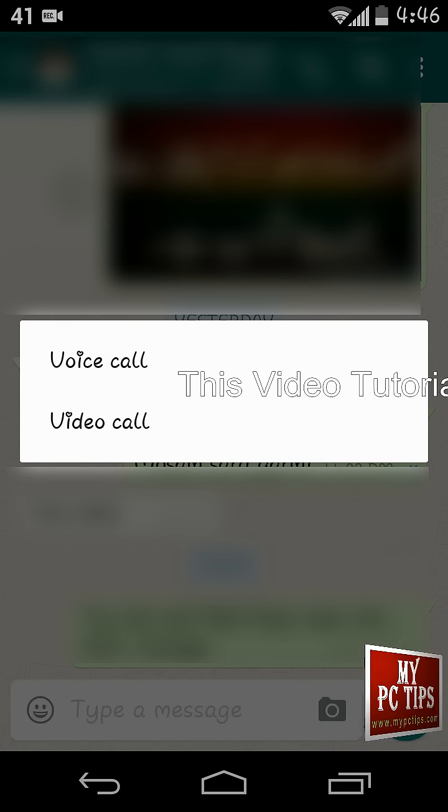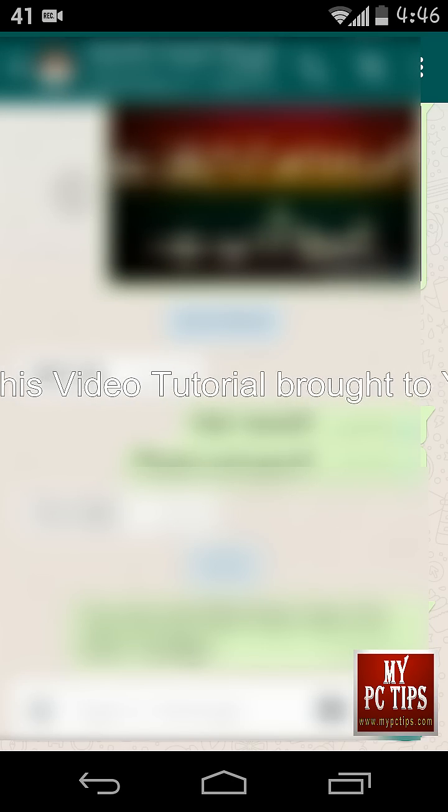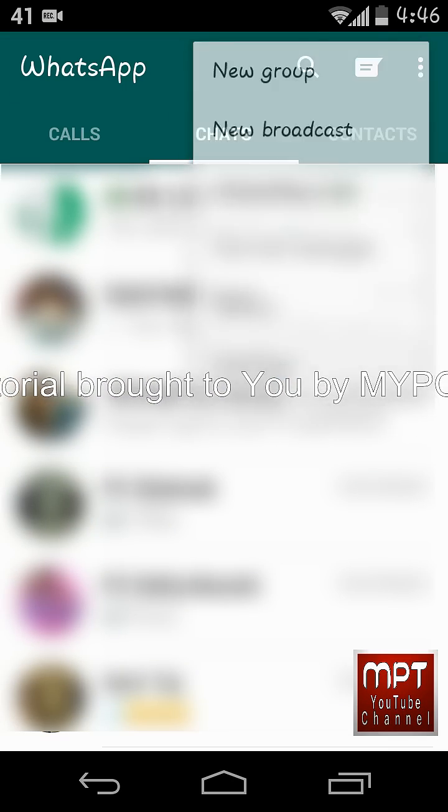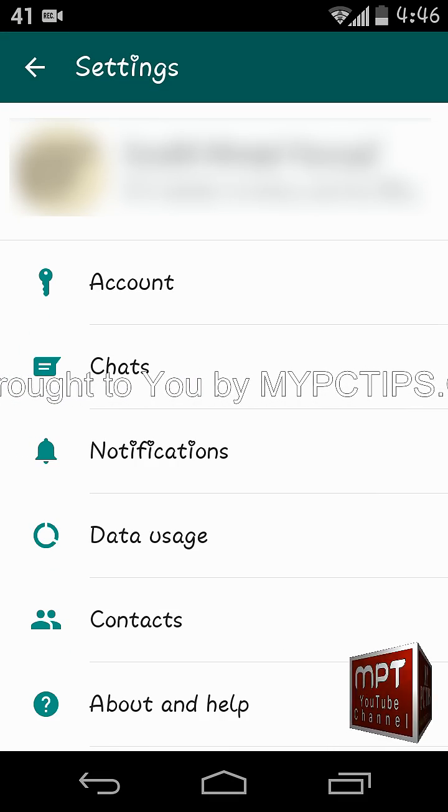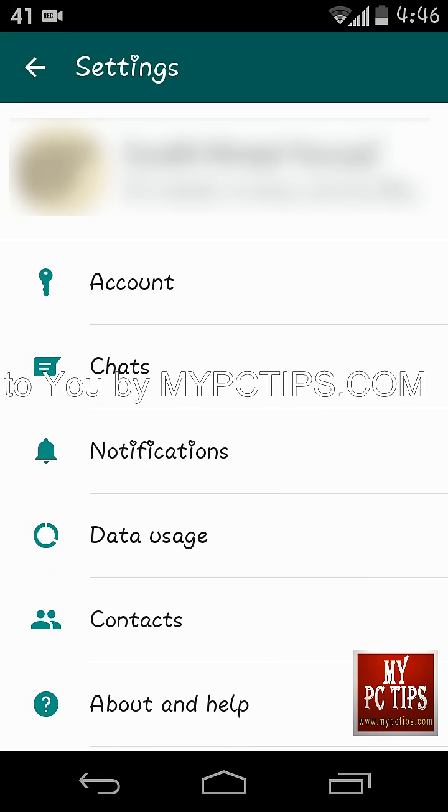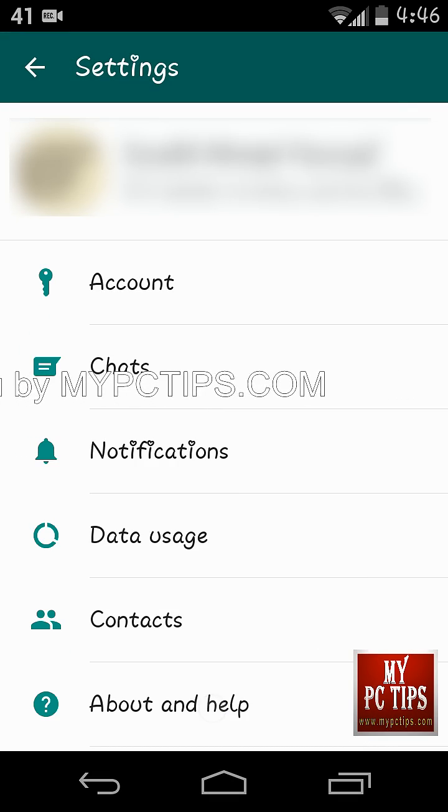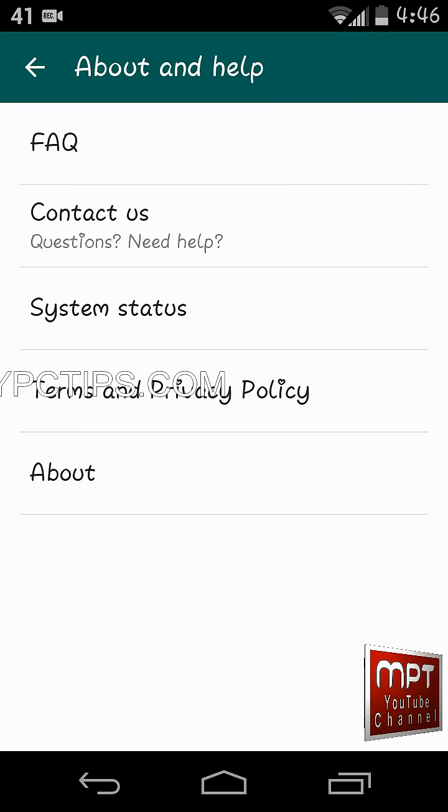then follow me by checking your WhatsApp version. Approach WhatsApp settings, then touch on about and help, see about at bottom of page and touch it. Now see the version.